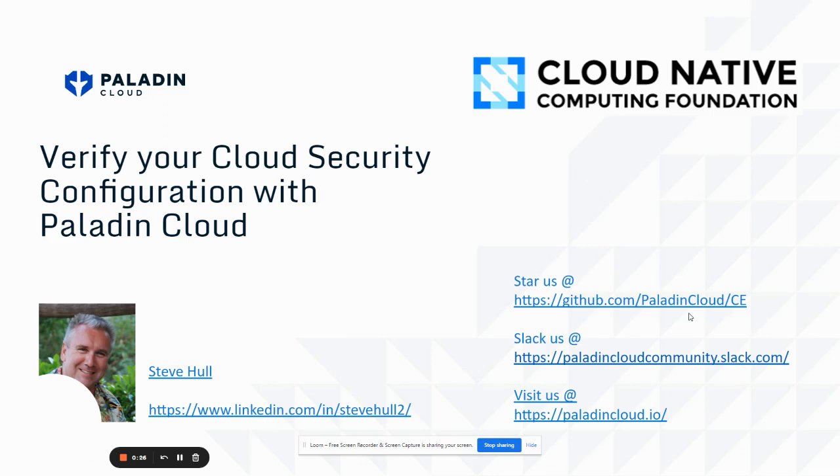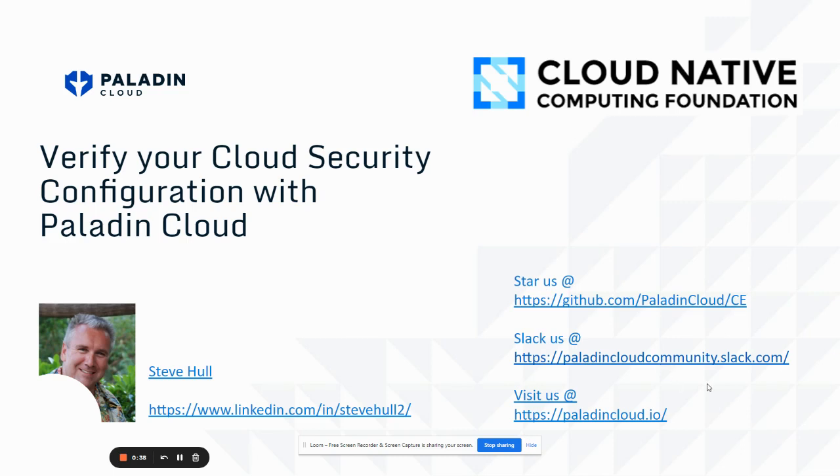You can check out our GitHub repo. We are a 100% open source solution on Paladin Cloud CE. Give us a star if you check it out and you like what you see. We do have a Slack community at paladincloudcommunity.slack.com. You can check out our website at paladincloud.io.